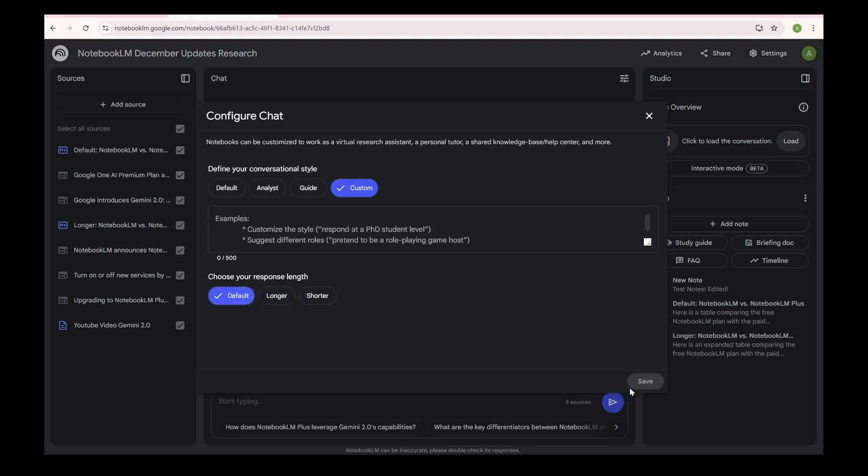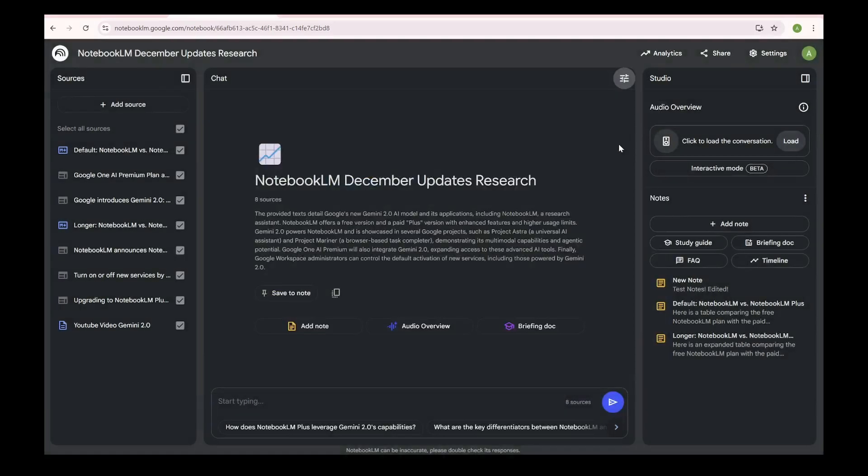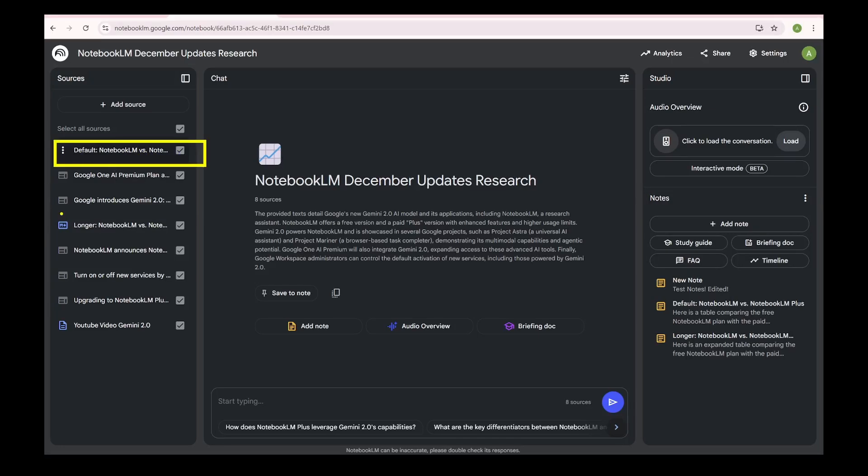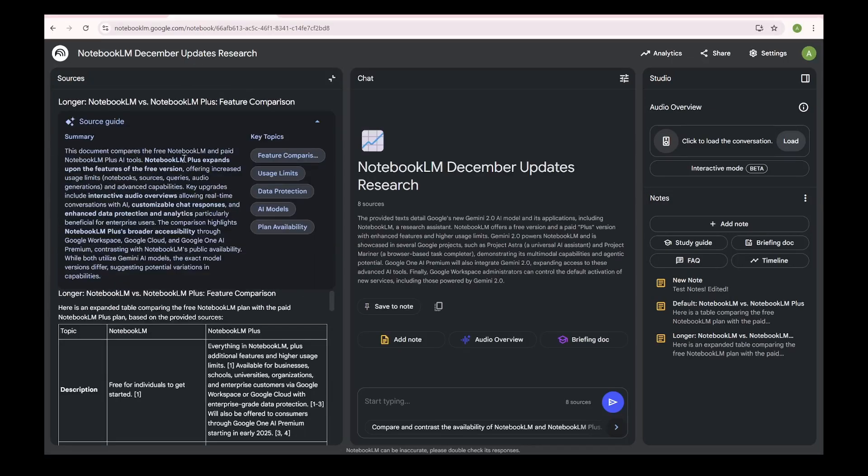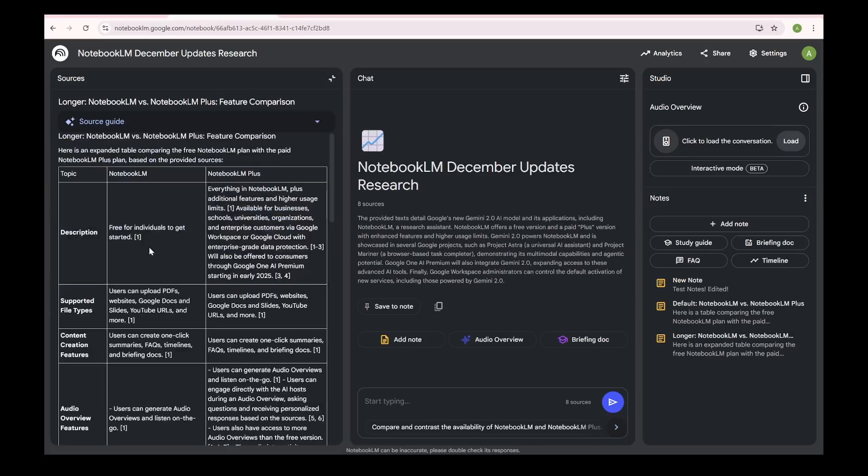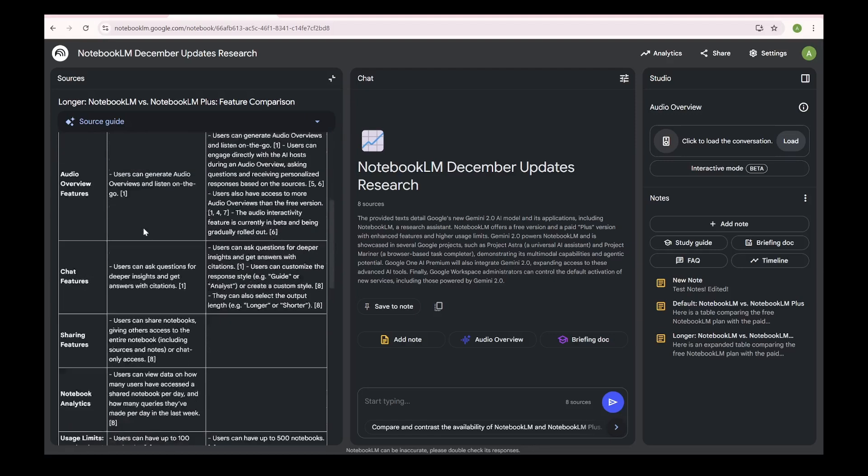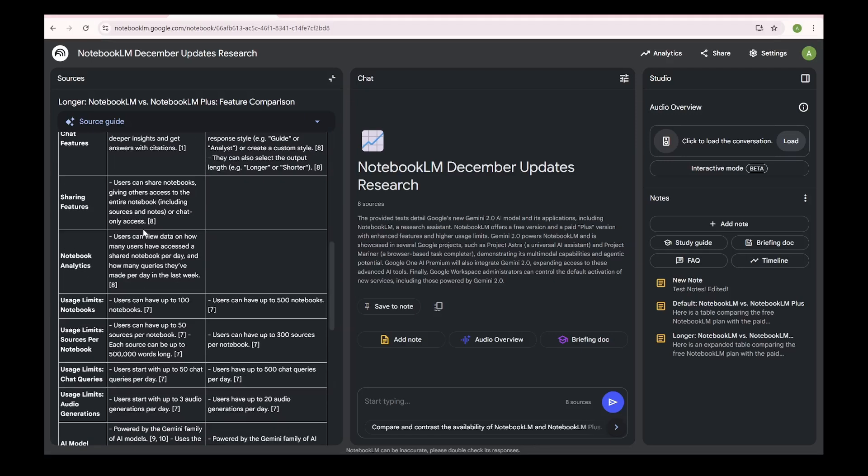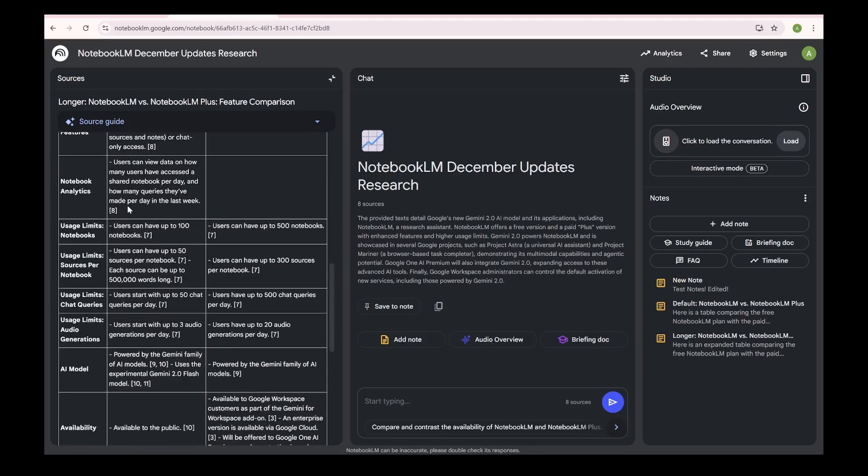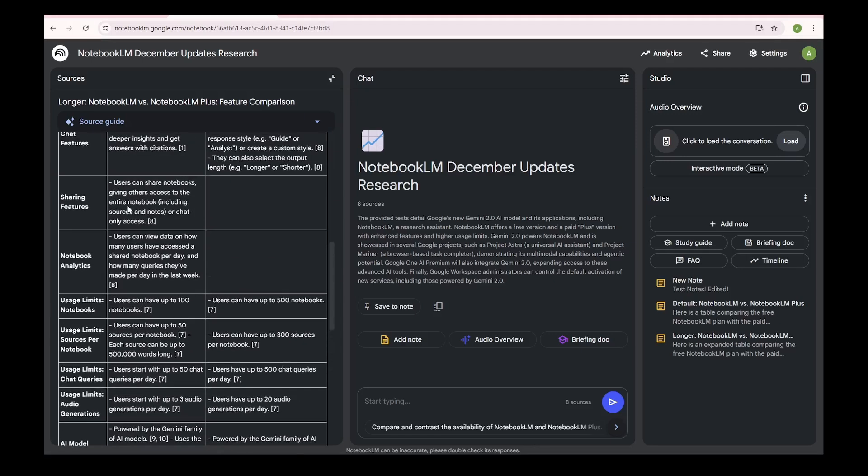I tried this feature and I'd say I'm really not that happy with this, and often I fell back to default. For example, I used longer response to capture all differences between Notebook LM and Plus plans, and it clearly started hallucinating. Here you can see it started saying Notebook LM option has the analytics and chat only sharing, so use it with a lot of caution.